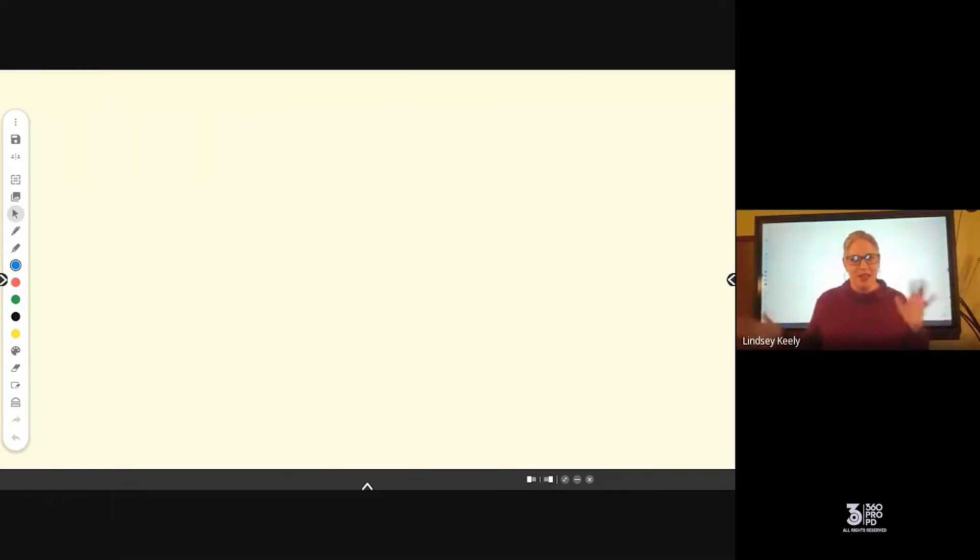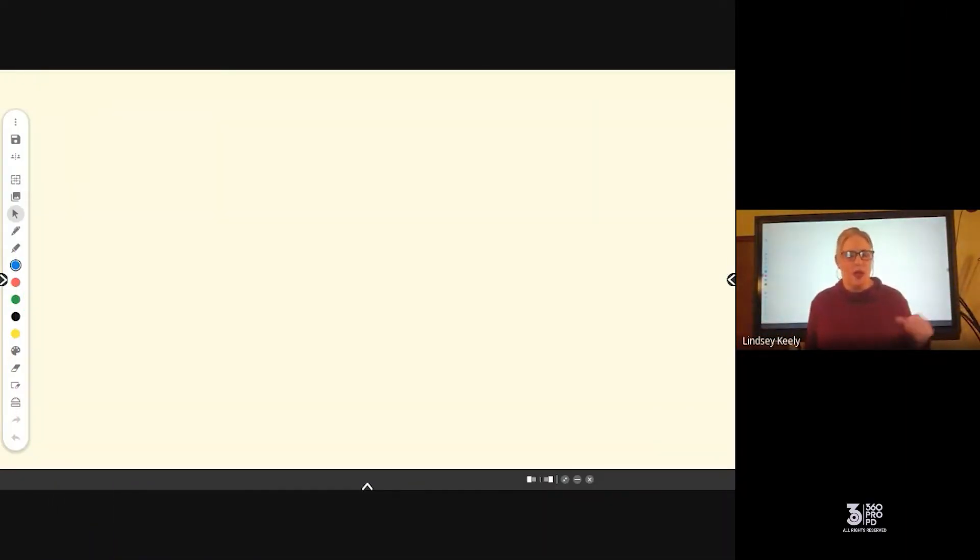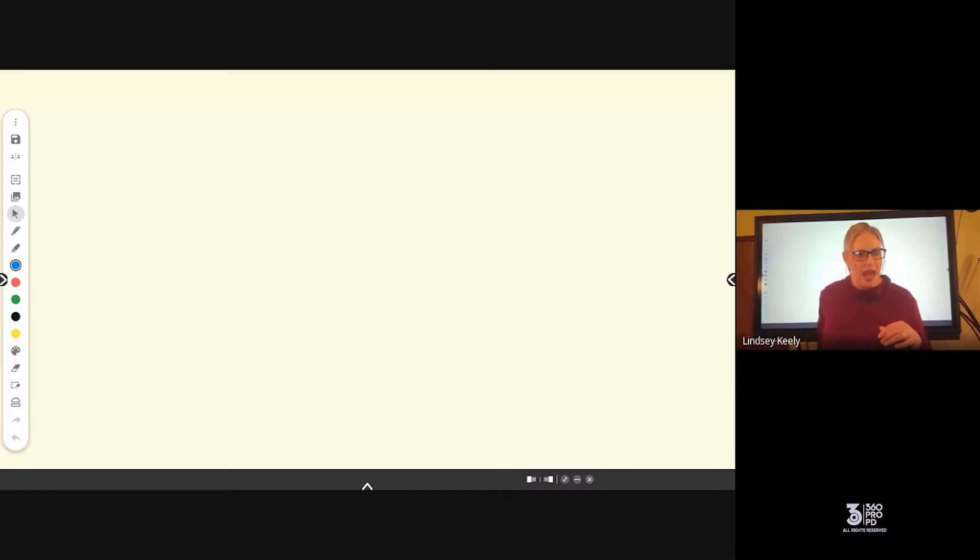What's up everyone? Happy Wednesday. Today we're going to talk about the math tools that are available in the Whiteboard app on your panel.